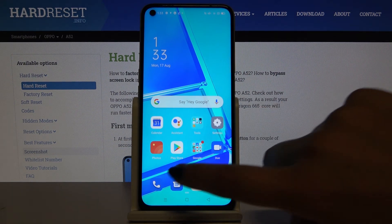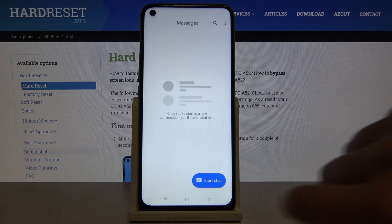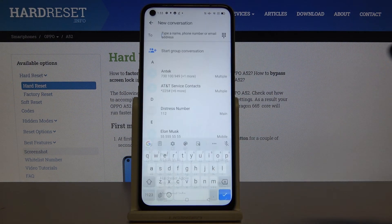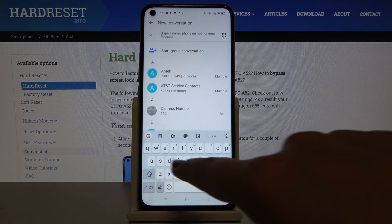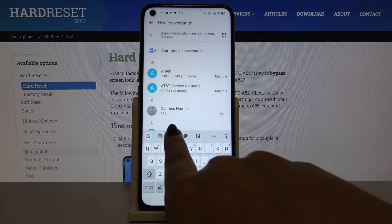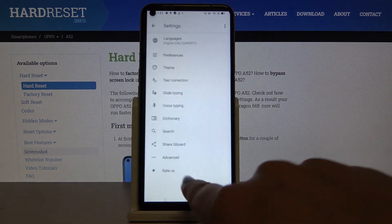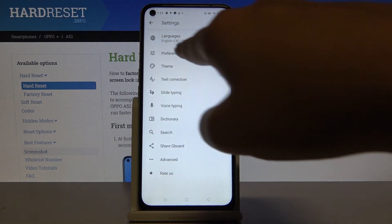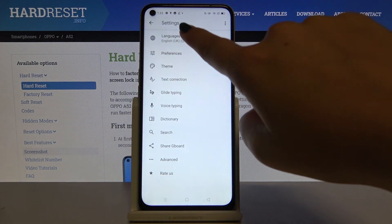First of all, let's open the keyboard. Here we have to choose the settings icon and click on the very first option, which is Languages.